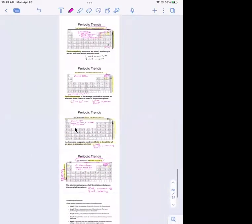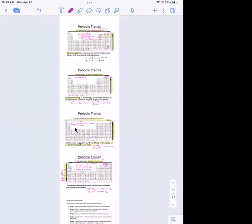Those are four periodic trends that are very important: electronegativity, ionization energy, electron affinity, and atomic radius. They all play some role in determining how atoms react with one another. That's why I introduced them — they all have some role in how atoms react. Any questions about that before we jump into Lewis structures?